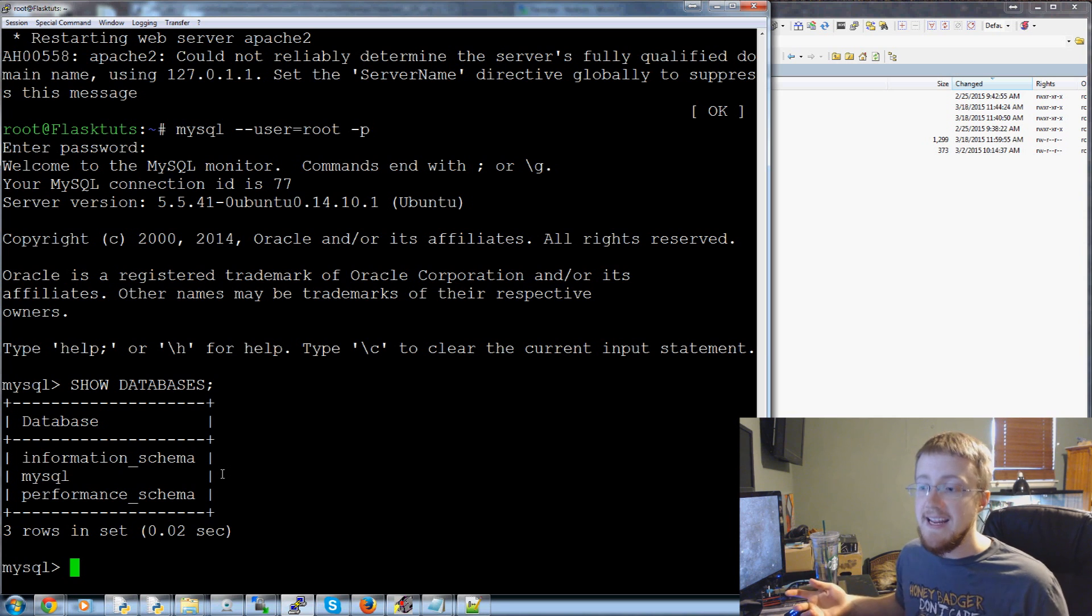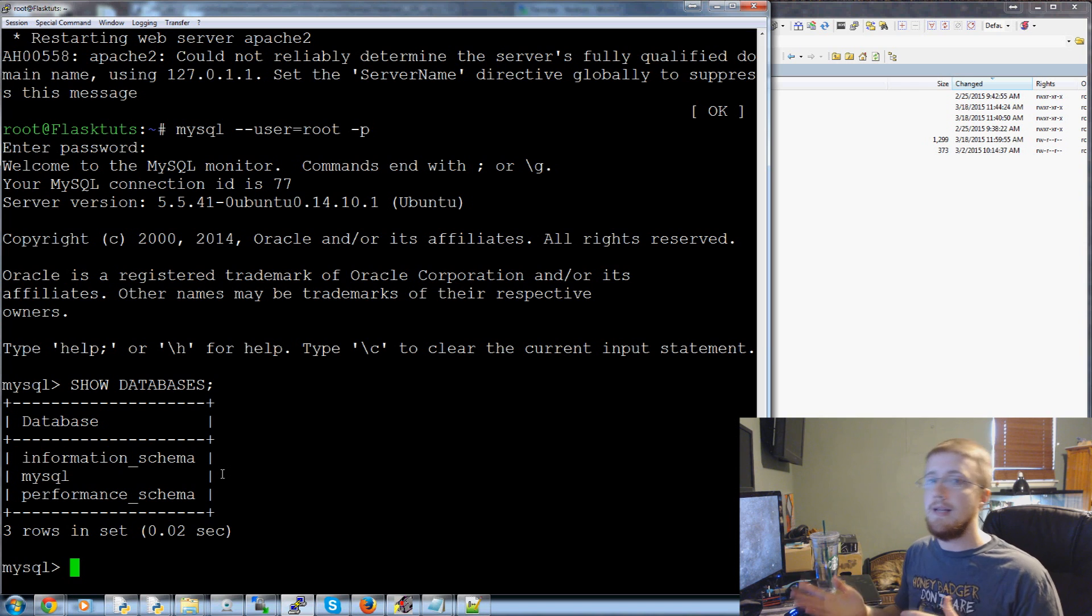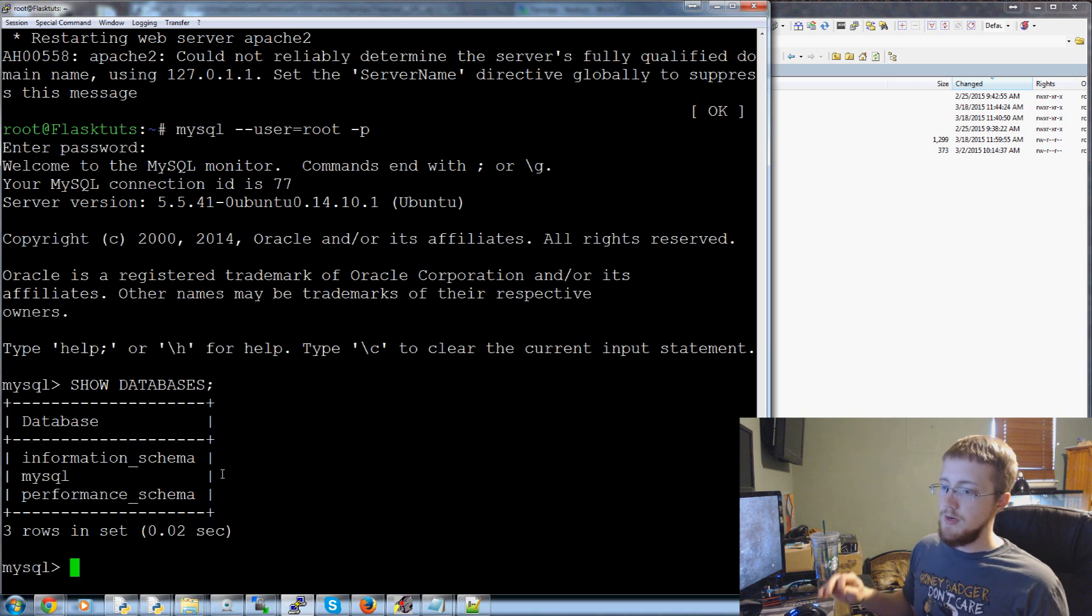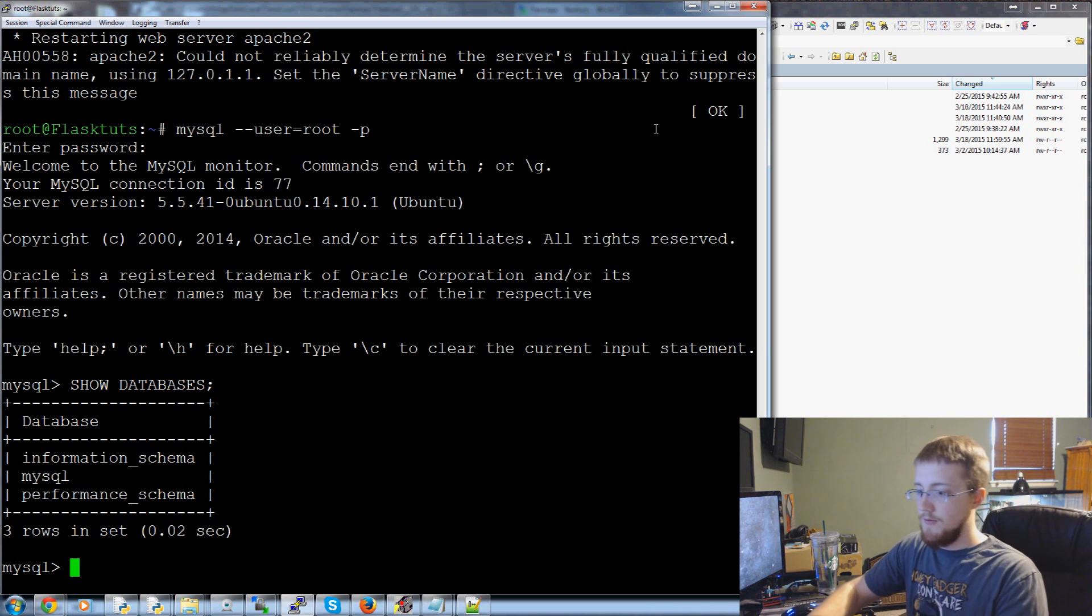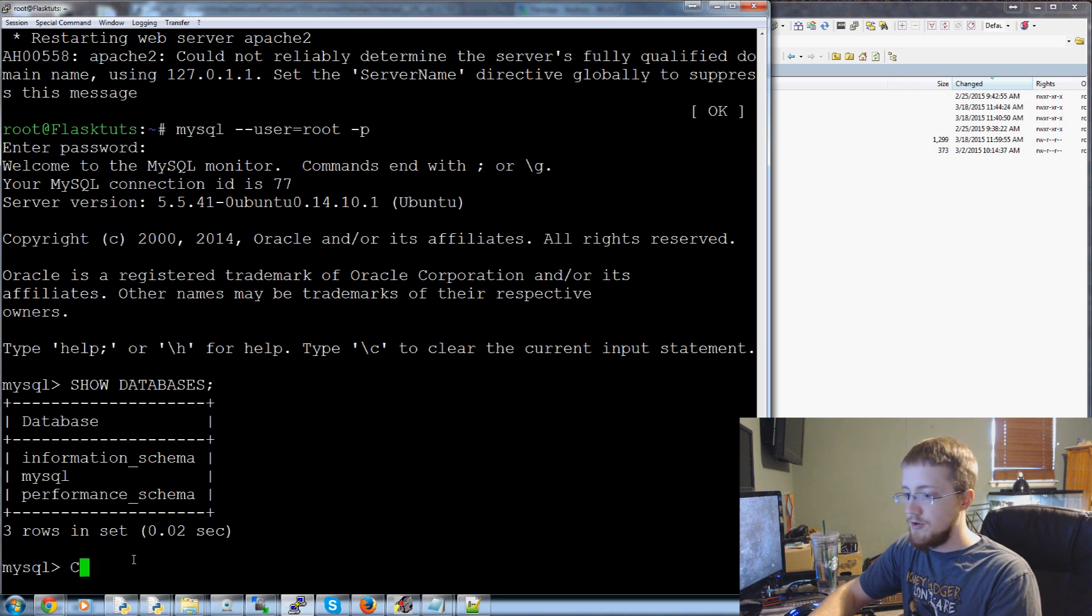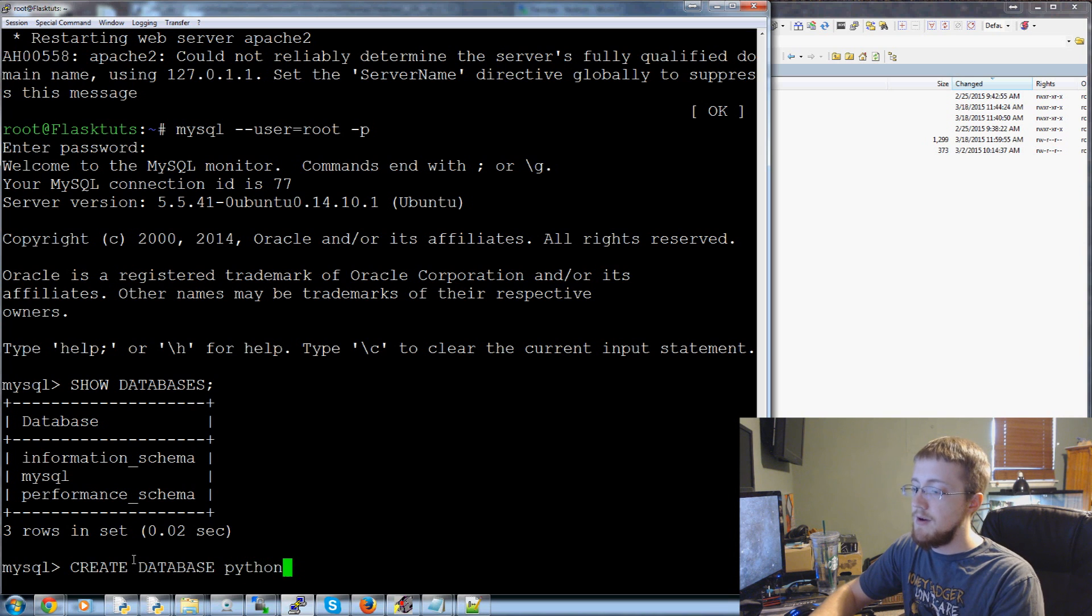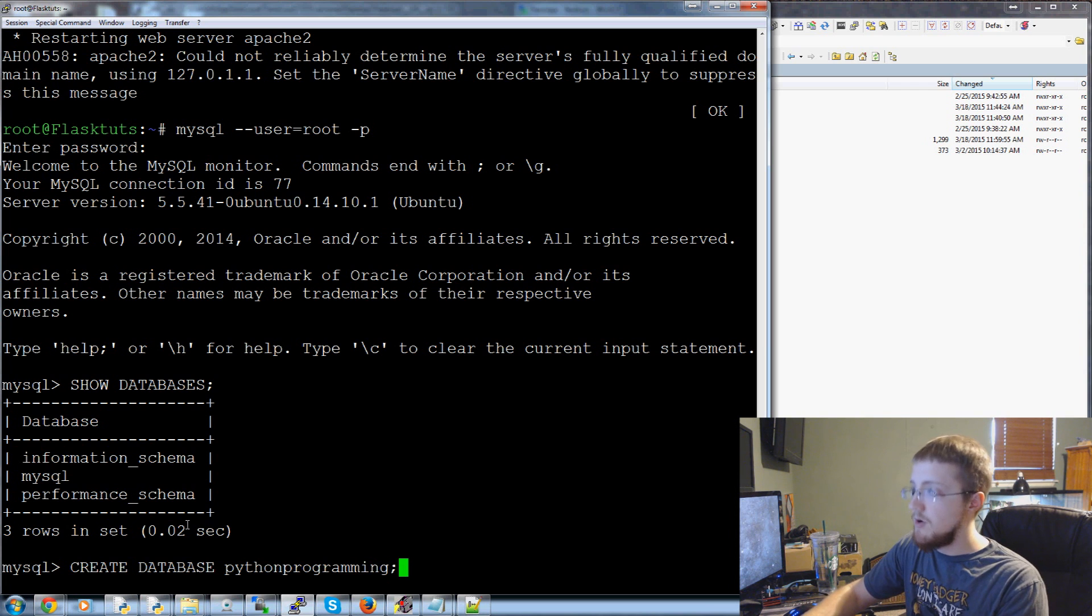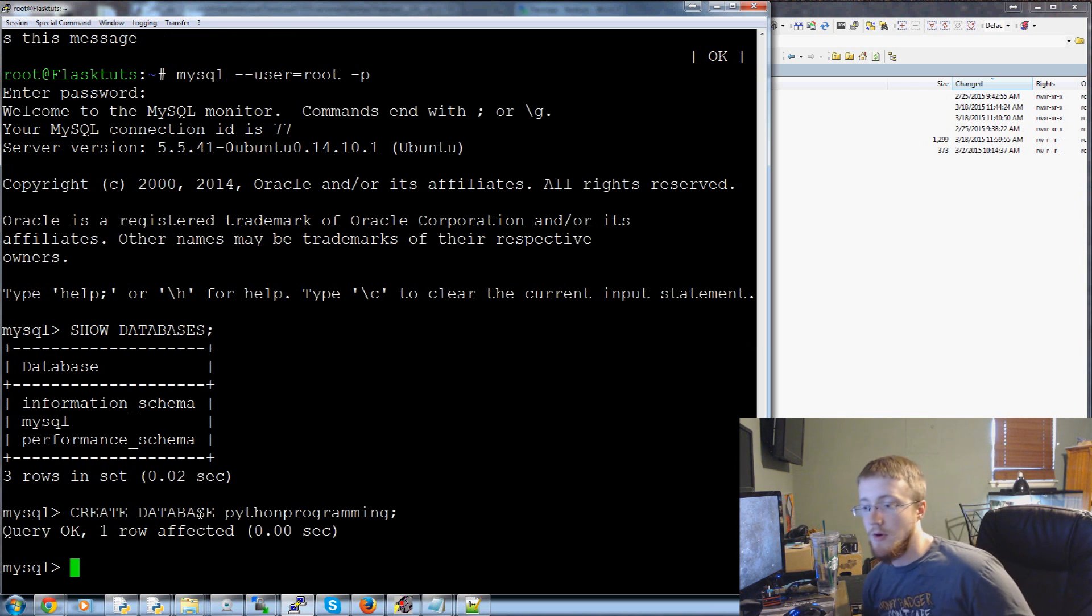Now what we want to do is we actually want to create, well first of all we want to create. You've got databases and then you've got tables. First what we want to do is we want to create the database. So first you've got a database. We're going to do create database and then you can name the database. I'm going to name this database python programming like that semicolon and that's it. Okay that's done one row affected.